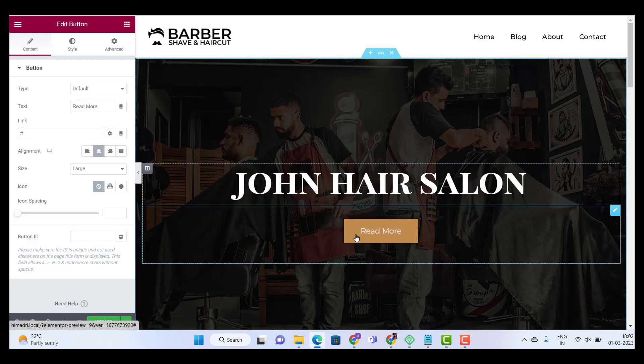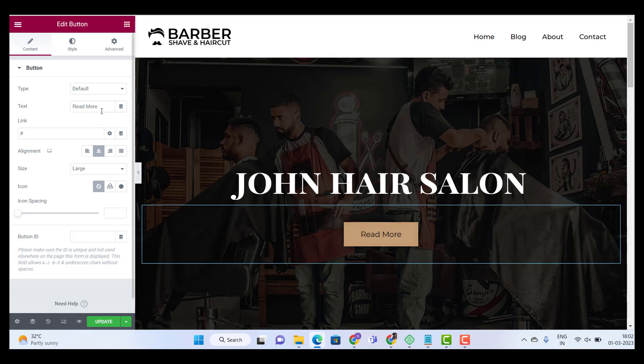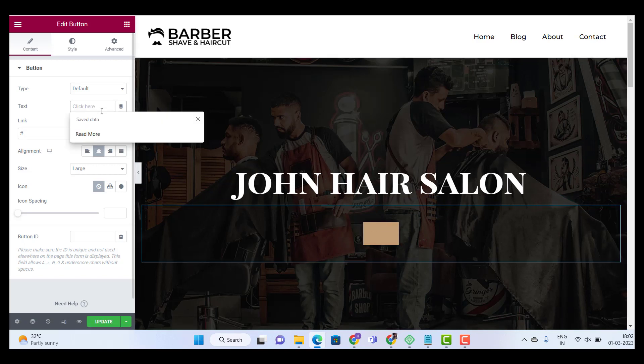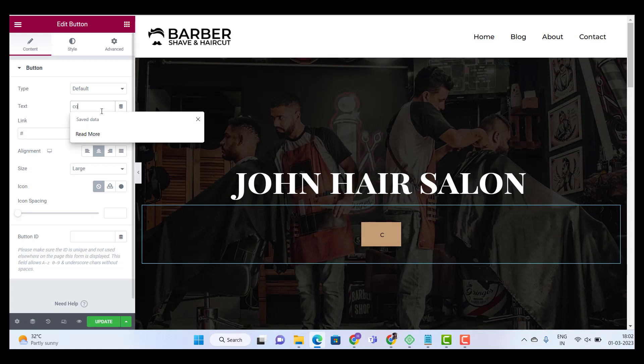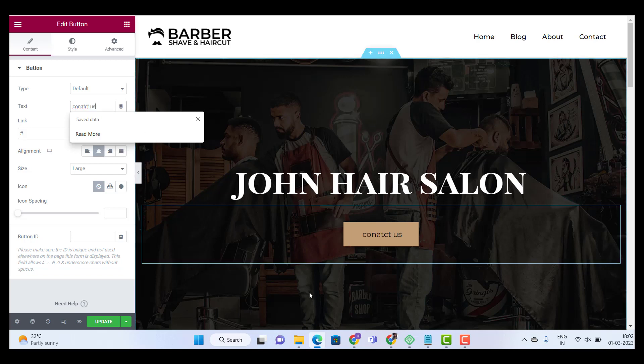this button. All I have to do is click on this button and go over text and type my text. And I'm done.